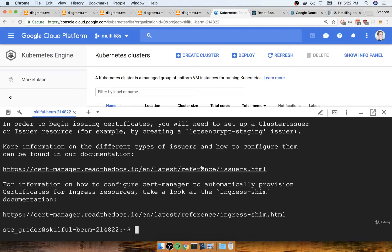In the last section, we installed CertManager into our Kubernetes cluster. We're now going to briefly discuss exactly what we have to create to integrate CertManager into our project and get it working the way we expect.